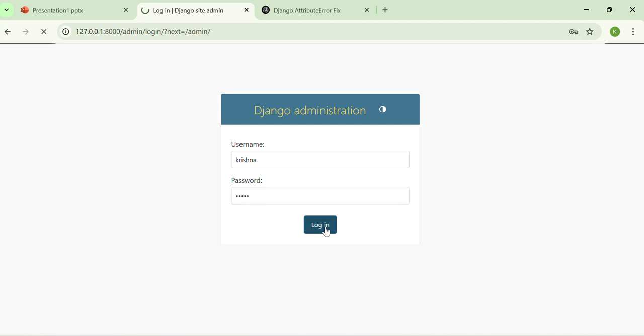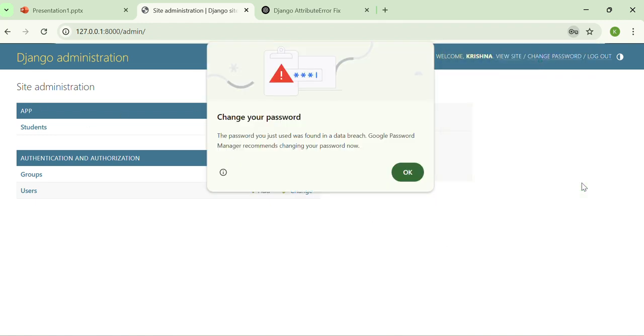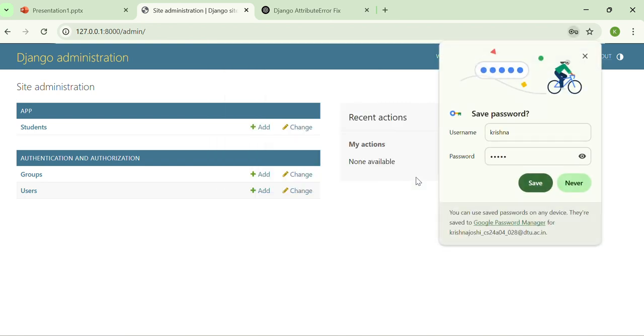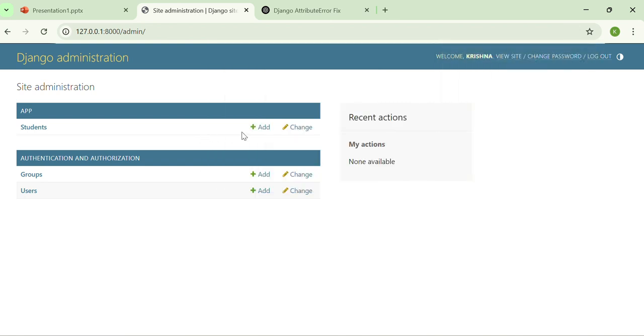Just login. It has created an app whose name is student.